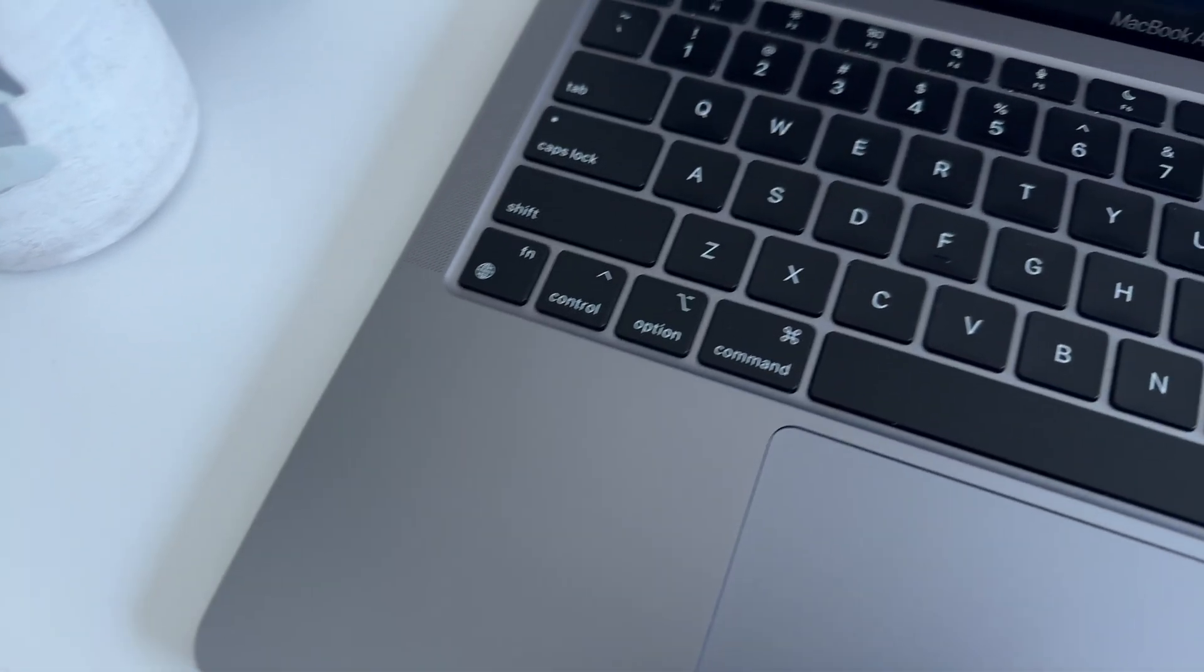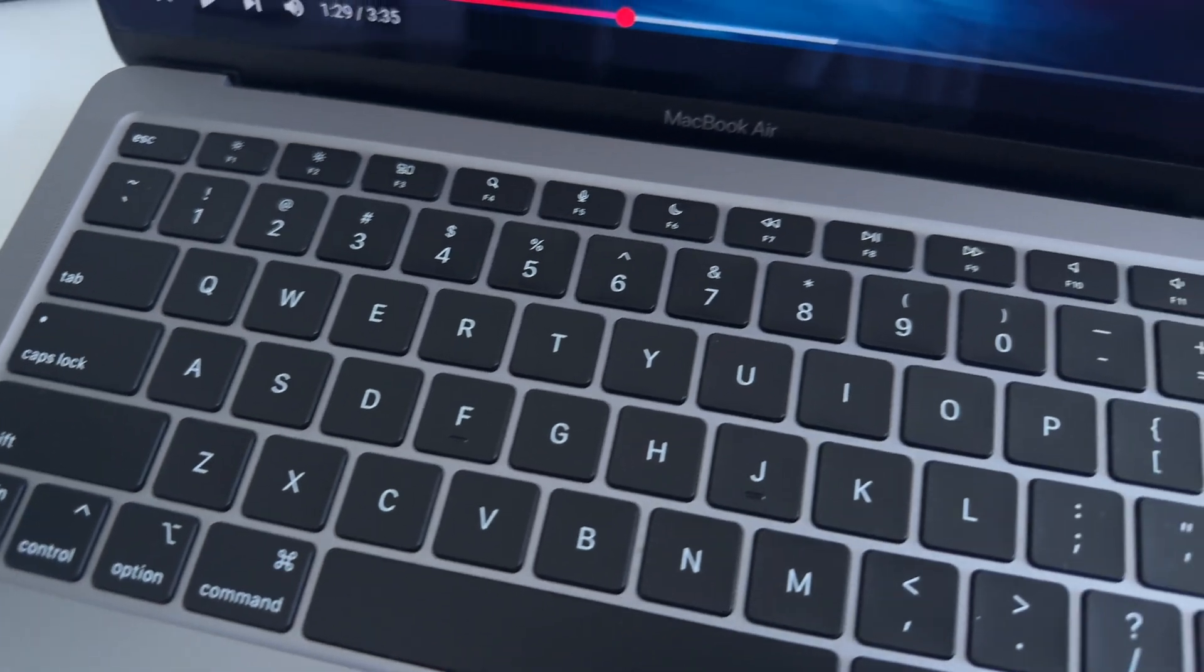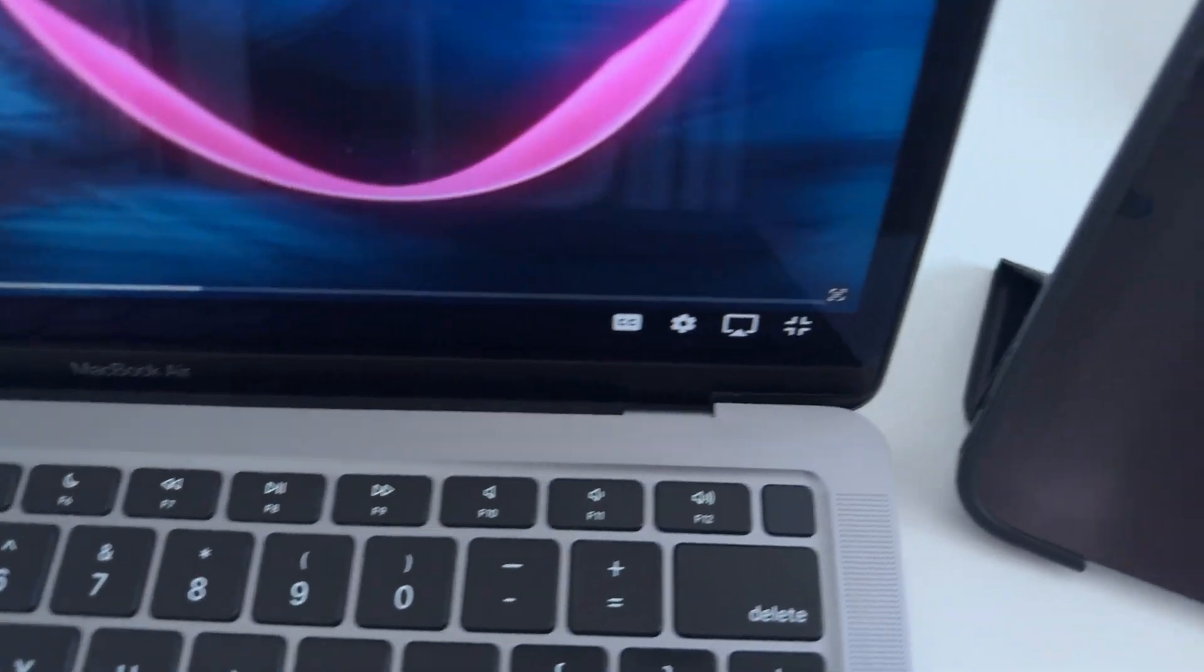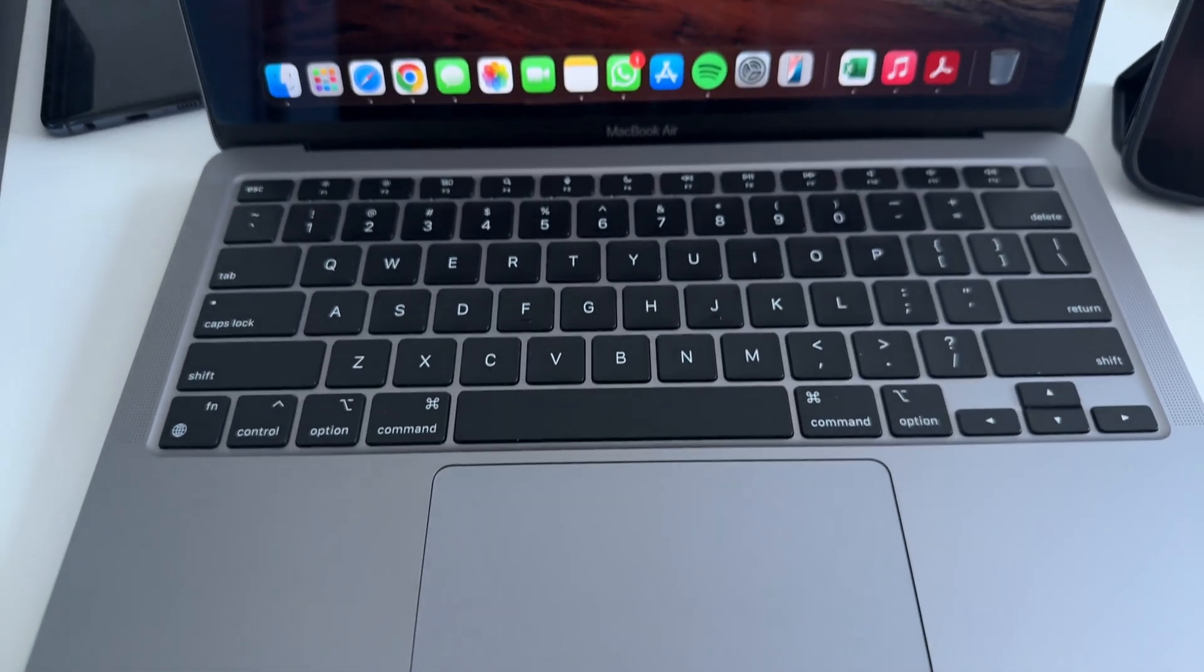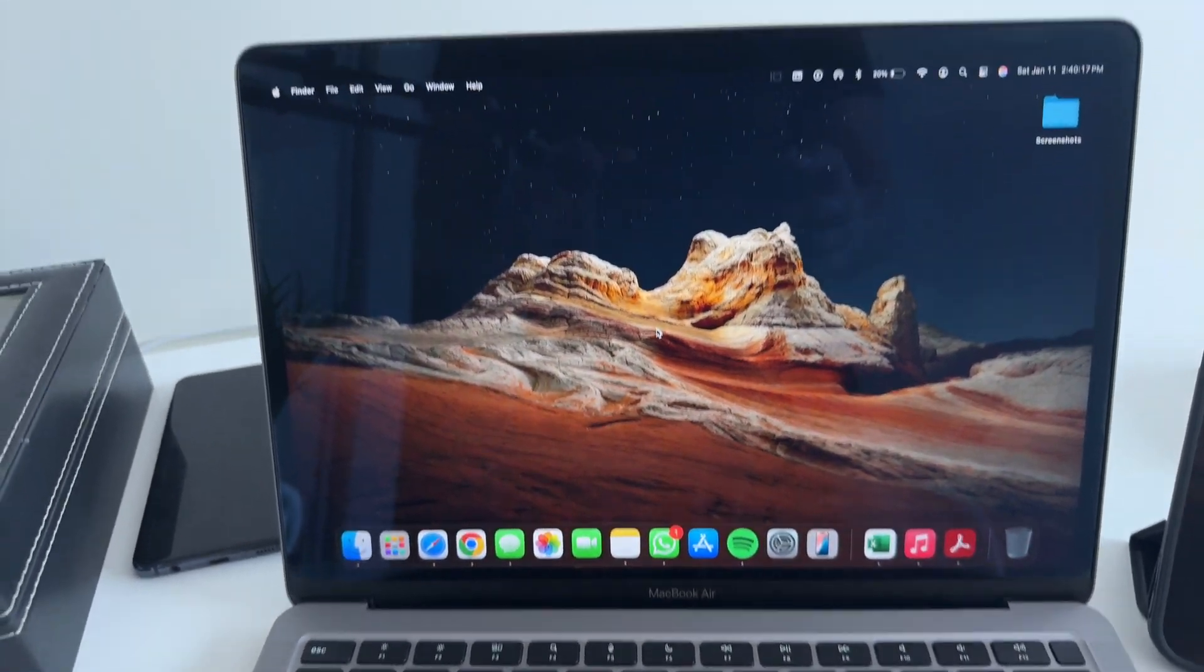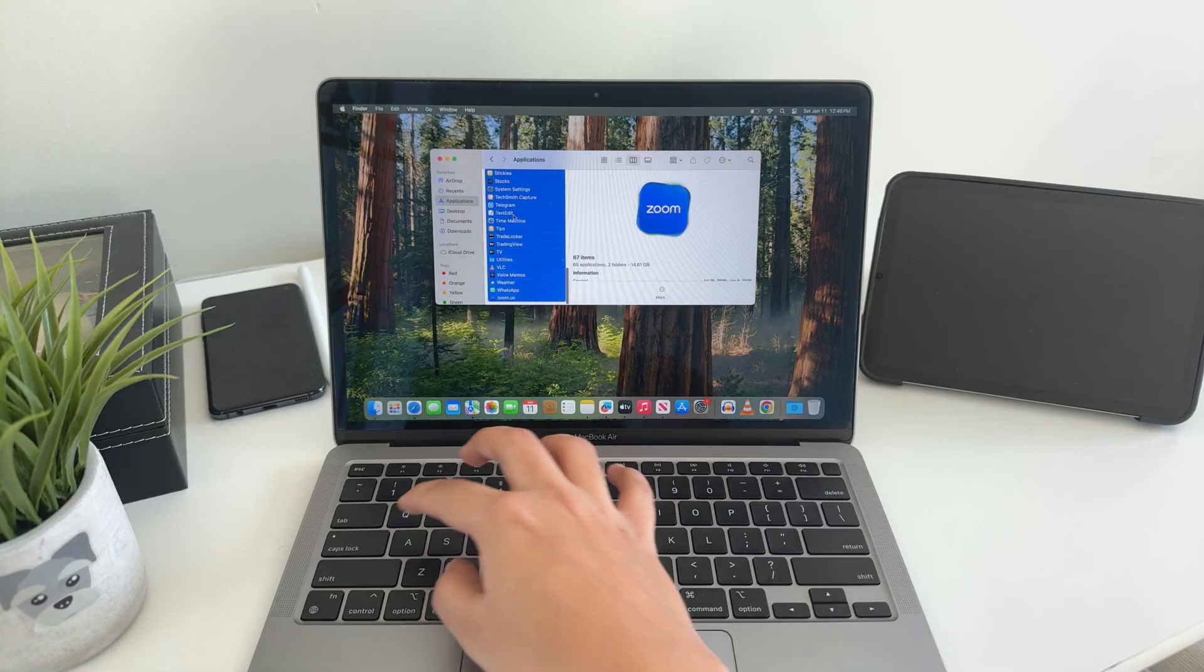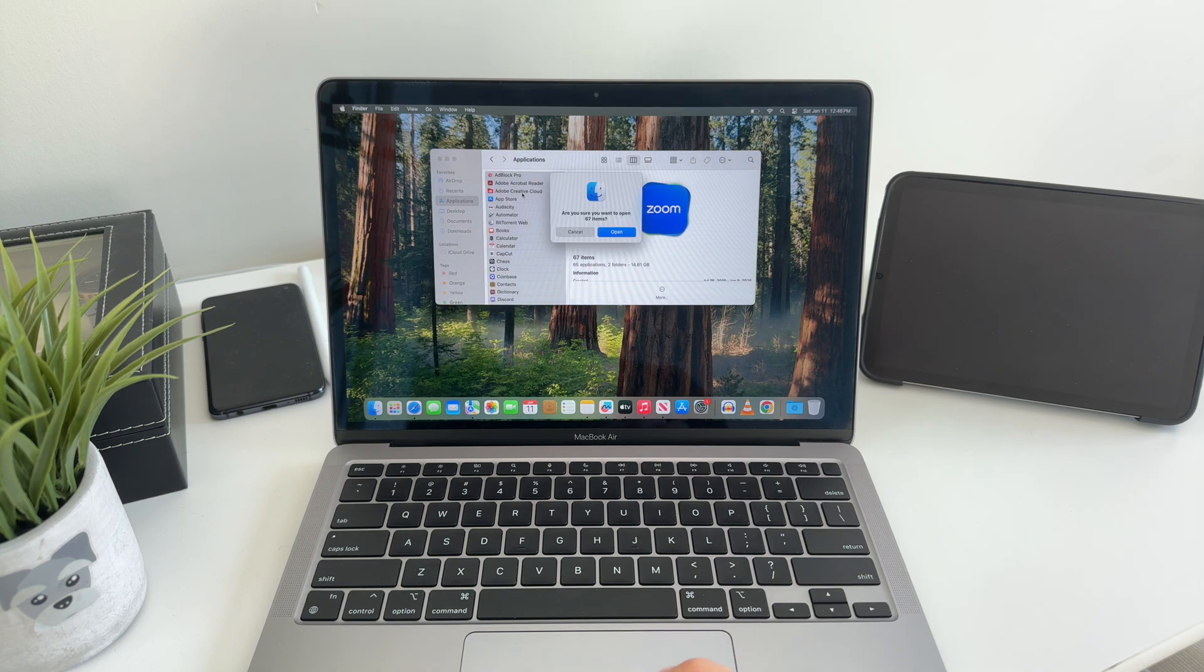One thing Apple gets right is the software support. The MacBook Air M1 runs the latest macOS Sequoia like a champ. You'll get all the latest features like Apple Intelligence, and with Apple's track record, this laptop should get software updates for at least 3-4 more years.